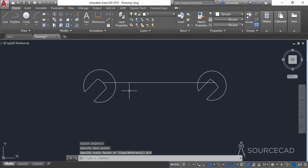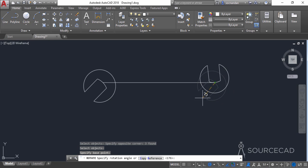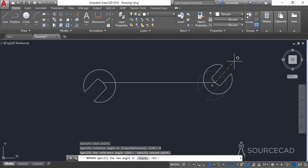Now the size is reduced and we will make a rotation. Select the rotate command, click on this base point, and rotate it with the reference tool. Select reference, click on this point, then click on this point and rotate it approximately to this angle.